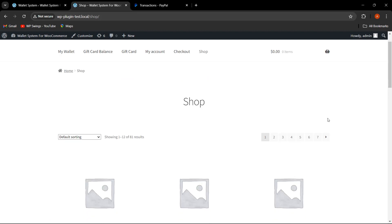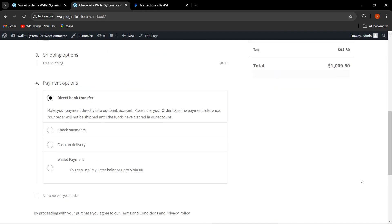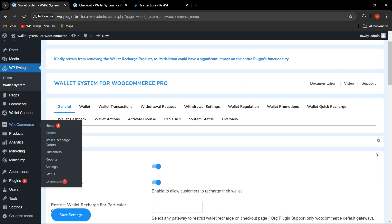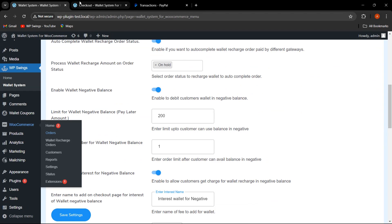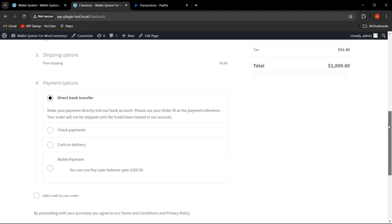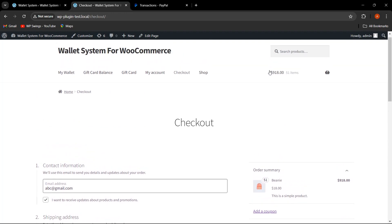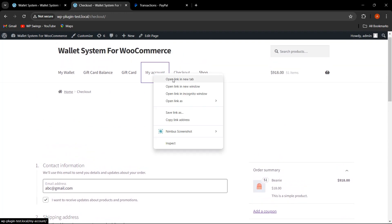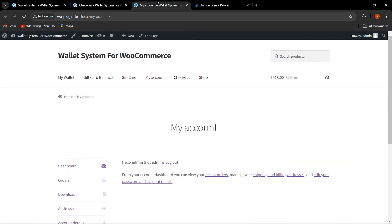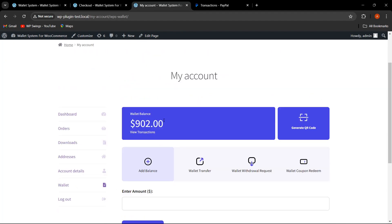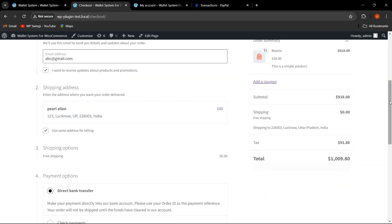Let me go back to the shop page, place an order, and view the cart. The wallet payment option is showing, and it displays: 'You can use Pay Later balance up to $200.' This is because from the backend we set the maximum negative balance amount as $200. Our order amount is $1,009, but checking My Account shows the current wallet balance is around $902.